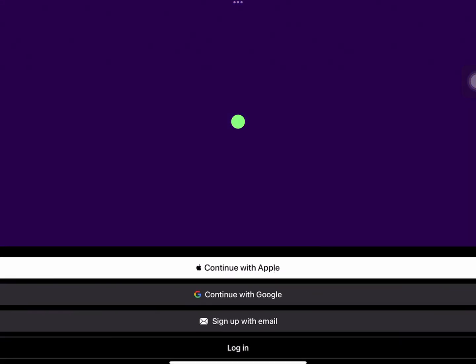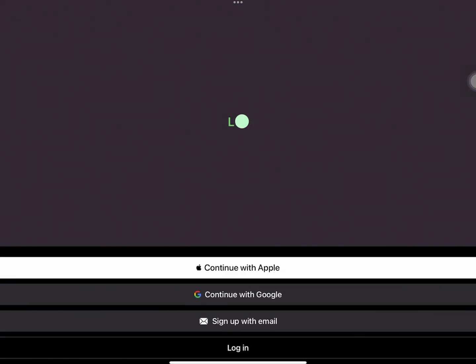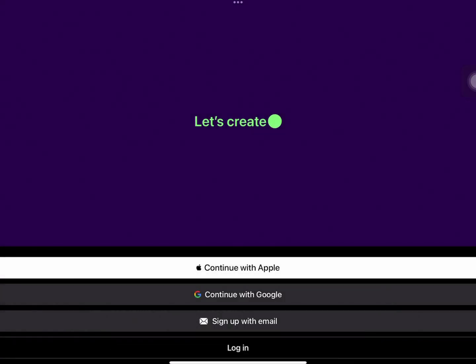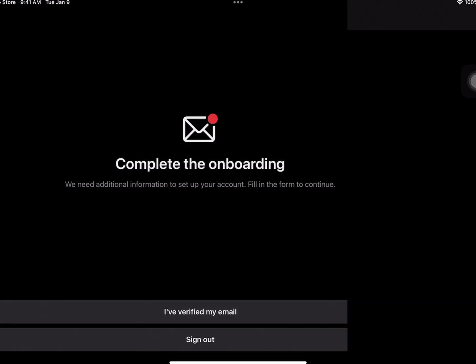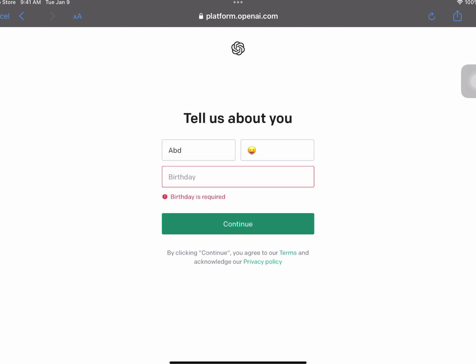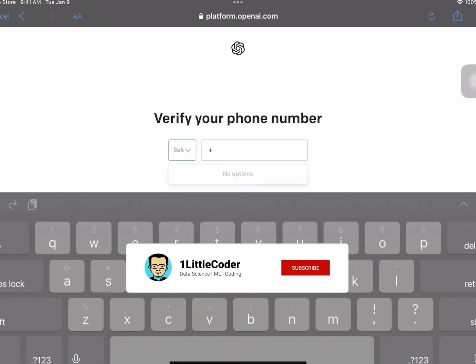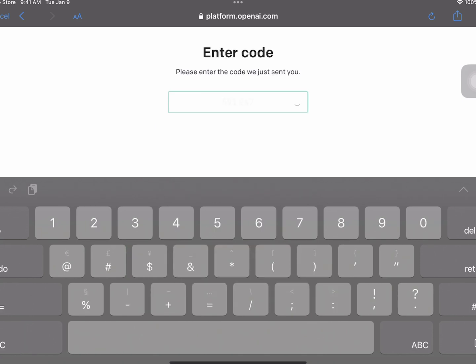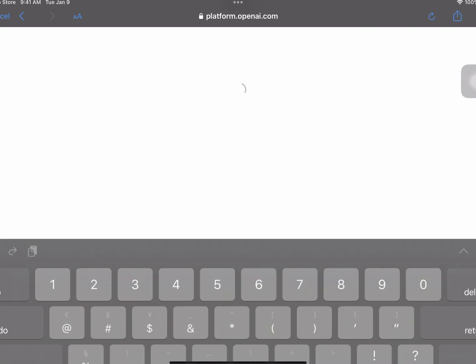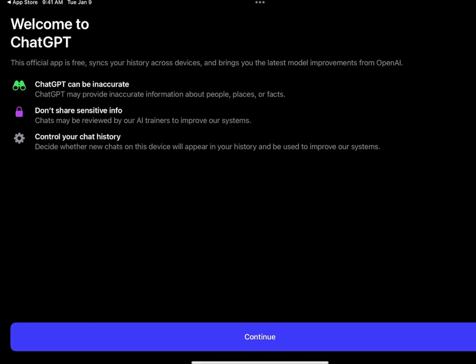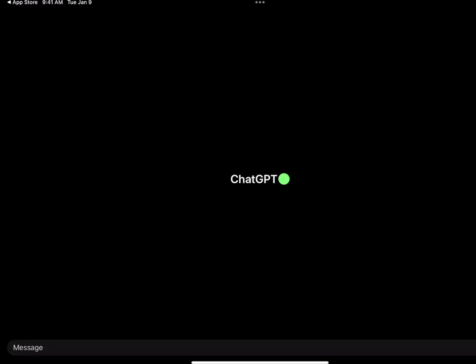Once you click install, if you have an Apple ID, it's going to ask you to verify the Apple account. Then you'll get three options: Continue with Apple, Continue with Google, Sign up with email, and Login. If you already have an account you can log in, otherwise select whichever format you like and continue. Give your username, password, connect with your phone number, get the code, enter the code, and you have officially created your OpenAI account.